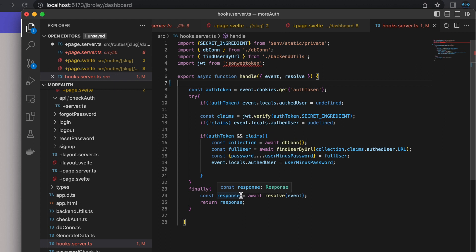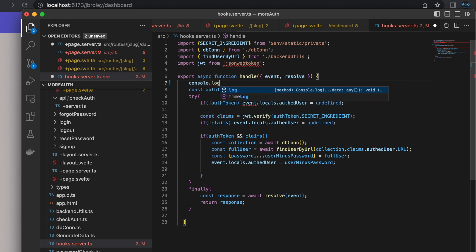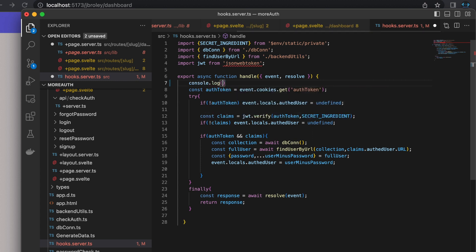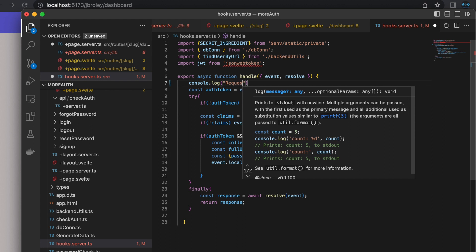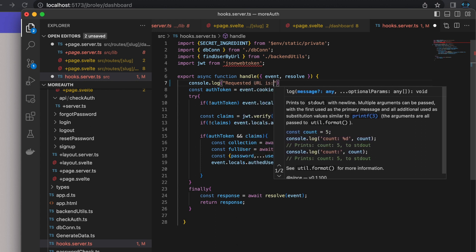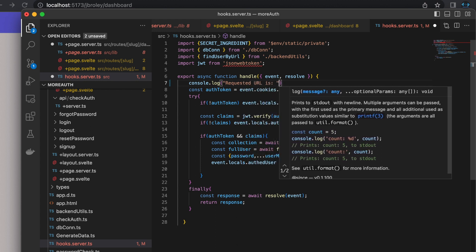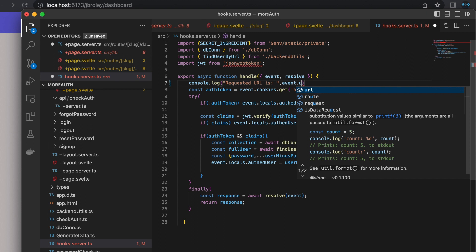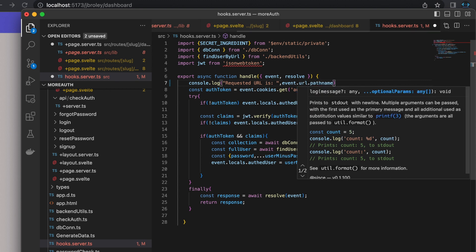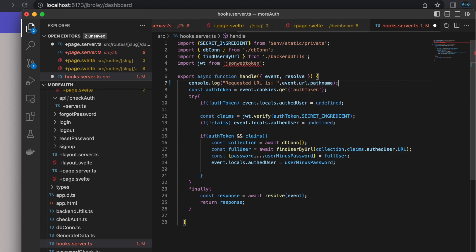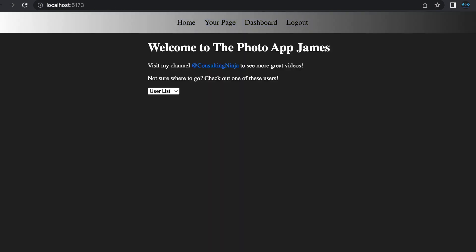One thing I want to show you guys is that we have to be really careful when using this setup when accessing child pages. To give an example of what I'm talking about, let's add a console.log into our handle function. Let's just say requested URL is, and then we'll spit out the event.url.pathname.